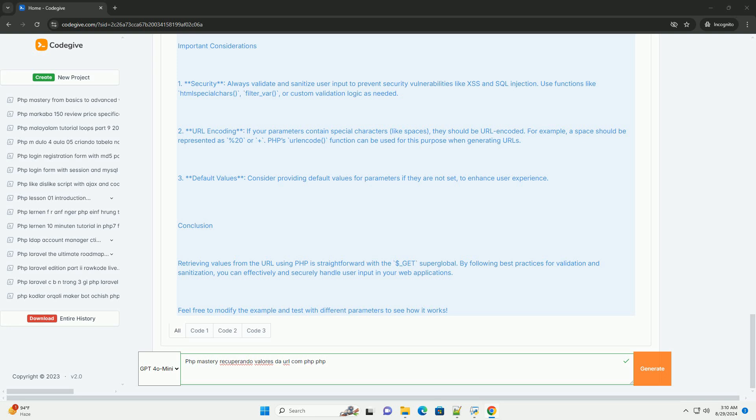Overall, proficiency in managing URL parameters is a fundamental part of web development and programming best practices.